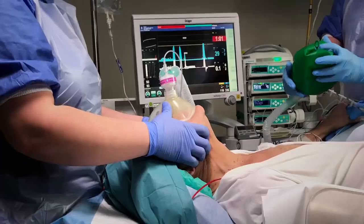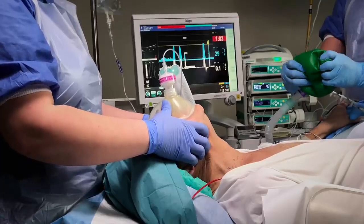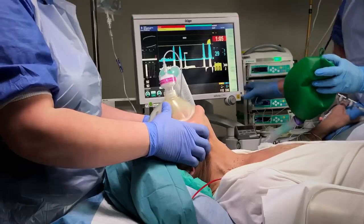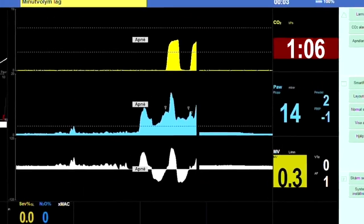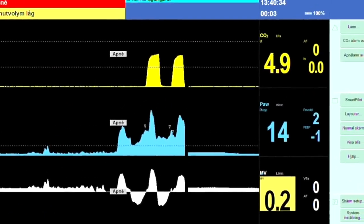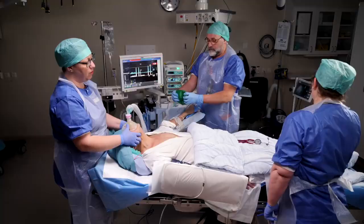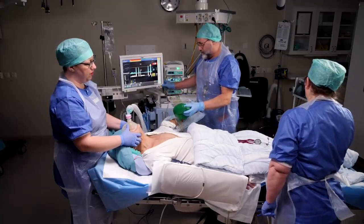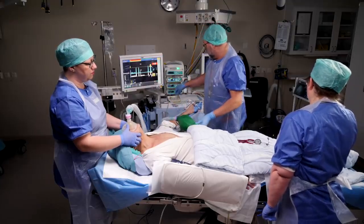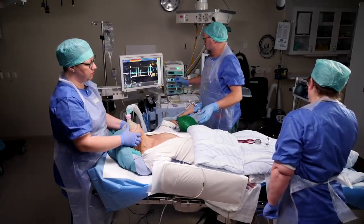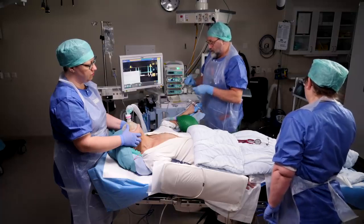Successful ventilation is confirmed by observing the chest wall rising and regular end-tidal CO2 waves on the monitor. If you cannot ventilate the patient at this point, you need to use other equipment and techniques that we will demonstrate in forthcoming videos.